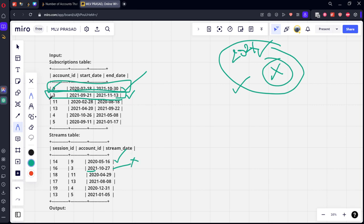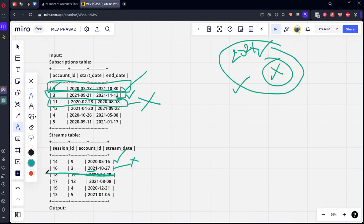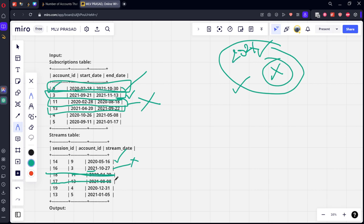Similarly for account 11, they bought a subscription for 2020 only, so they didn't have any subscription in 2021. Account 13 also has an account from 2020-21, so they have a subscription in 2021, but they again streamed in 2021, so this is also wrong.